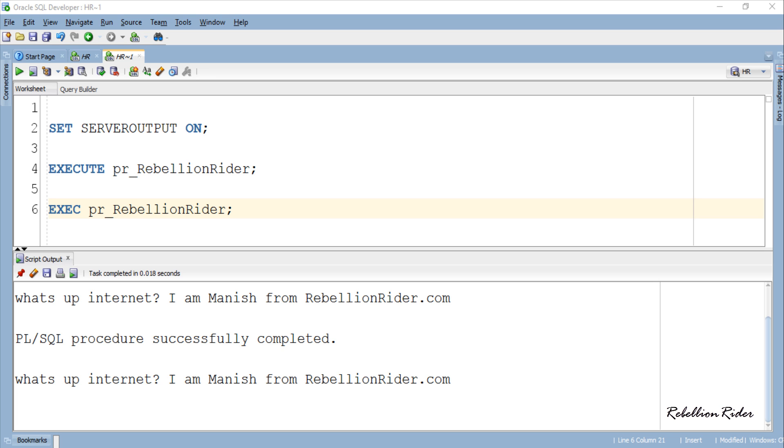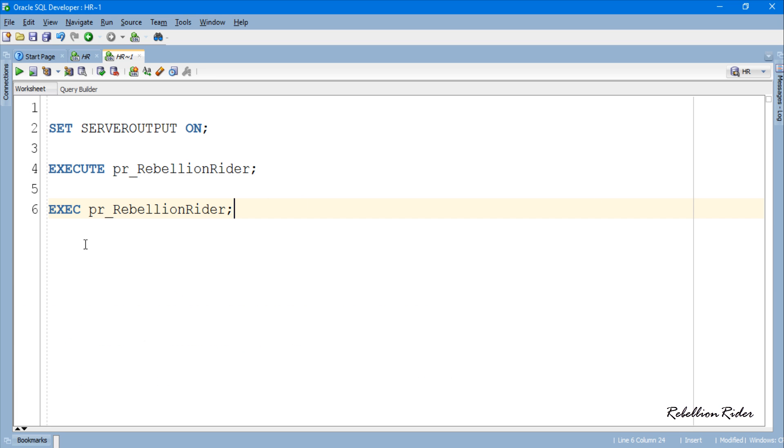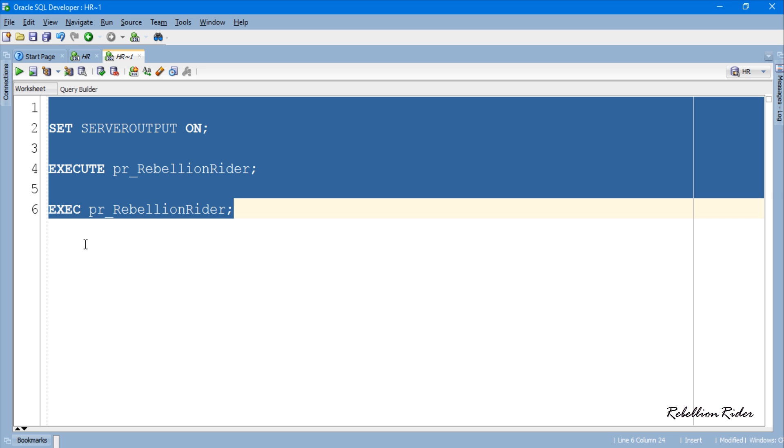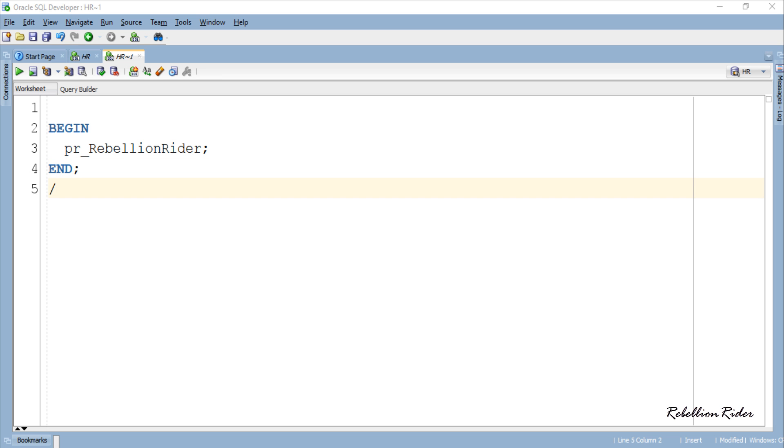Another way is to directly call the procedure inside your anonymous or named PL SQL block. Let's check out that also. But before that once again let's close this script output and clear the screen. Done! That is the execution section of the simplest anonymous PL SQL block which consists of only one executable statement which is the name of our PL SQL stored procedure or the procedure call statement.